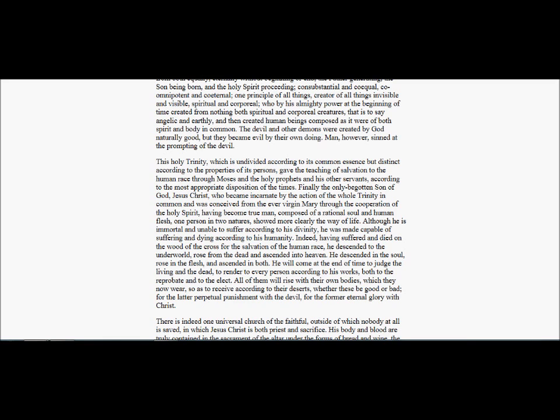Although he is immortal and unable to suffer according to his divinity, he was made capable of suffering and dying according to his humanity. Indeed, having suffered and died on the wood of the cross for the salvation of the human race, he descended to the underworld, rose from the dead, and ascended into heaven. He descended in the soul, rose in the flesh, and ascended in both.